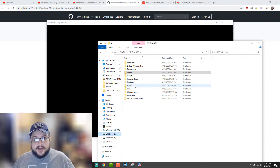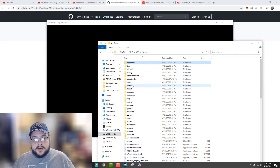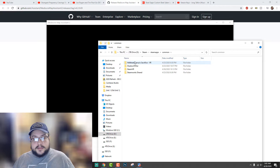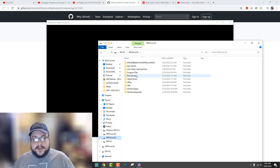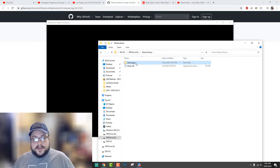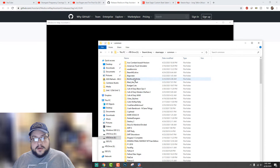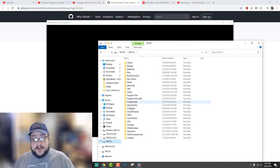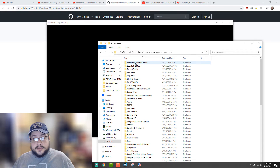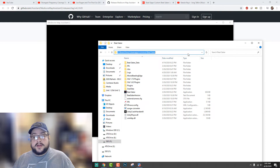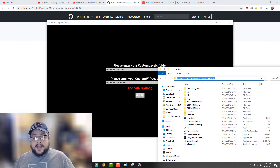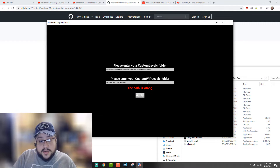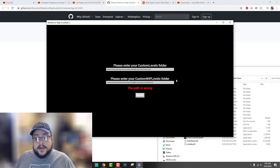Steam, Steam apps, Common — no Beat Saber here. No Beat Saber here on the 4TB Steam library either. Let's check my SolarStay drive — Steam library, Steam apps, Common — here's Beat Saber. So we're going to go ahead and copy this address here and put that into our editor.